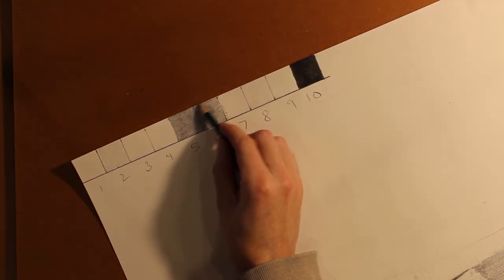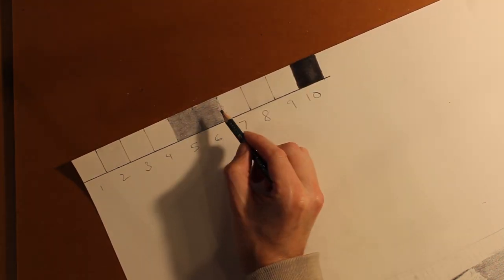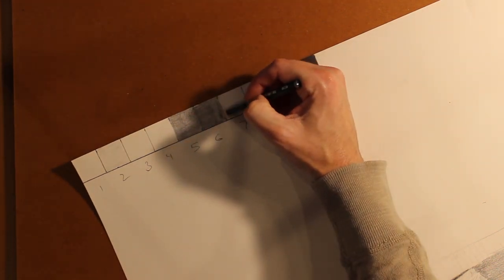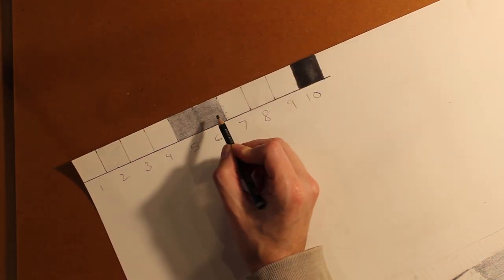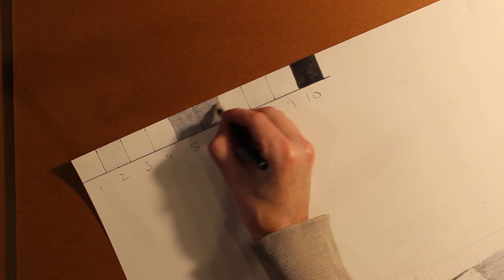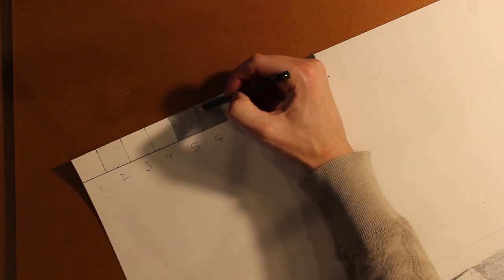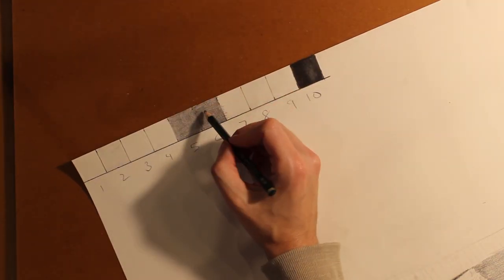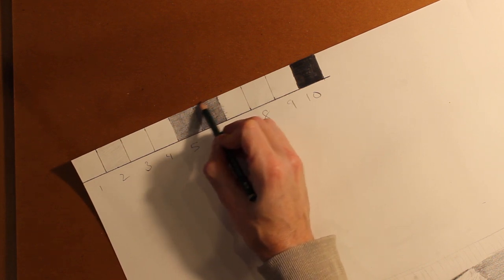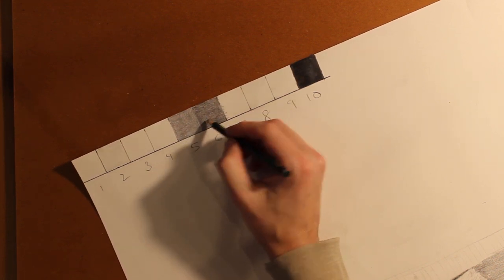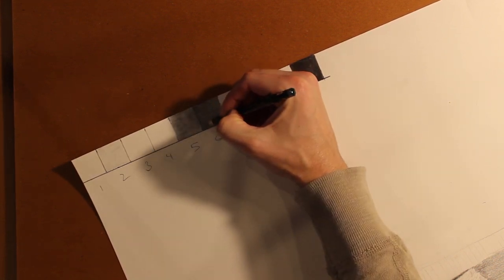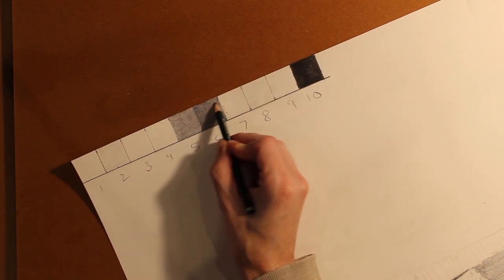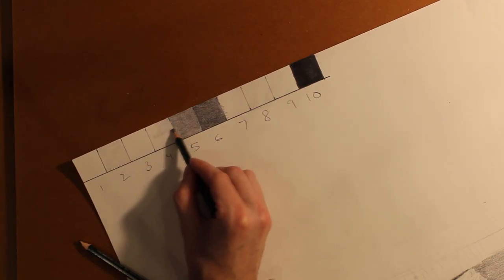It doesn't matter if they're correct the first time because you can adjust the scale at the end. It's much easier to get something down, fill up all the squares, and then make adjustments until you're satisfied. Now what you're looking for is a jump, a distinct jump between each value. Once you get that, move on to the next square.